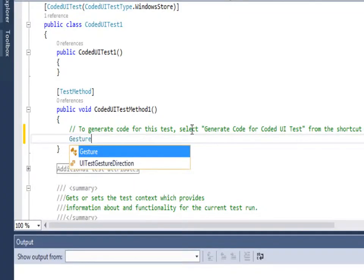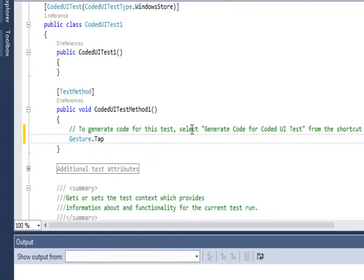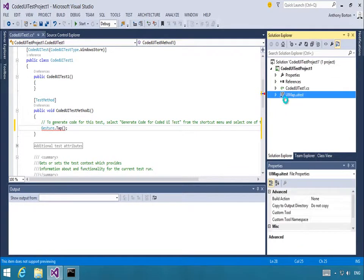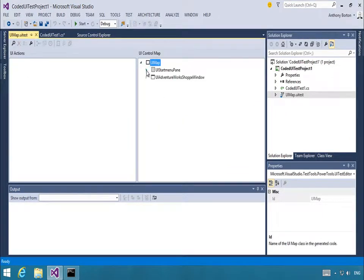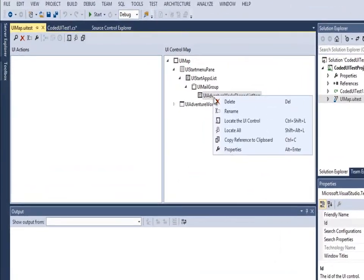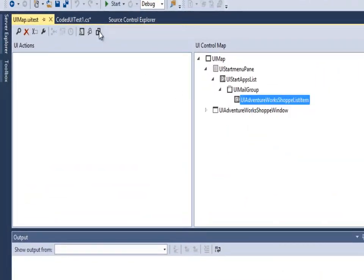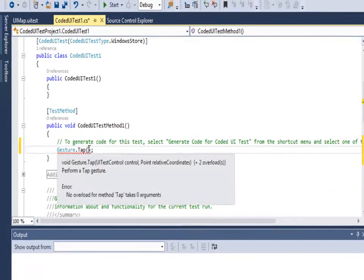New gesture classes allow you to interact with your Windows Store application without the need for touch-enabled test hardware. Here we see an example using gestures to tap a control during test playback. Notice how we easily find and copy the control reference using the UI map editor.